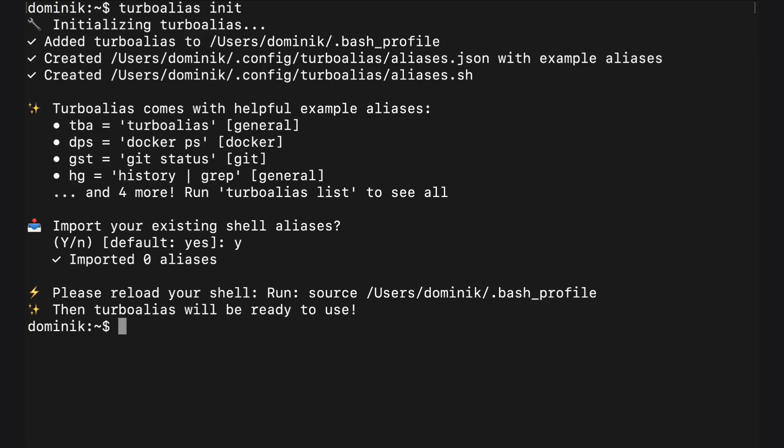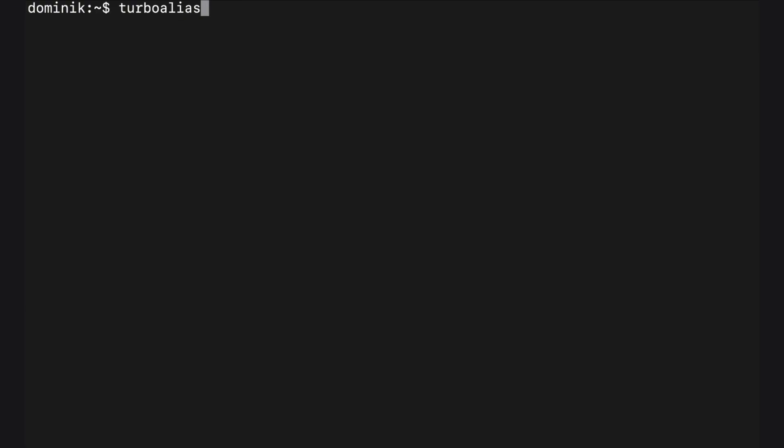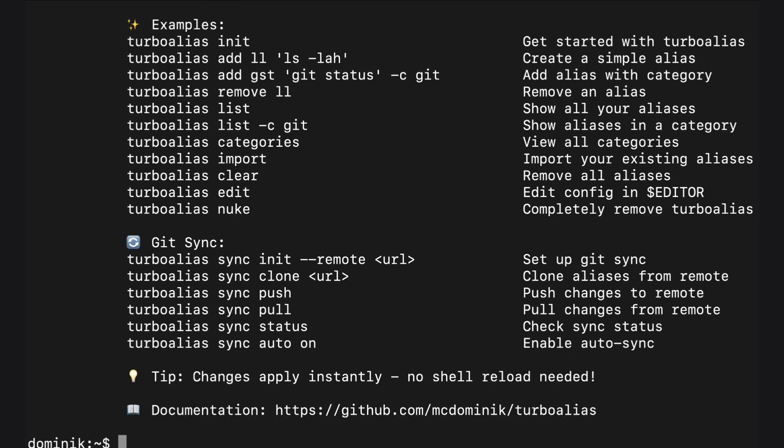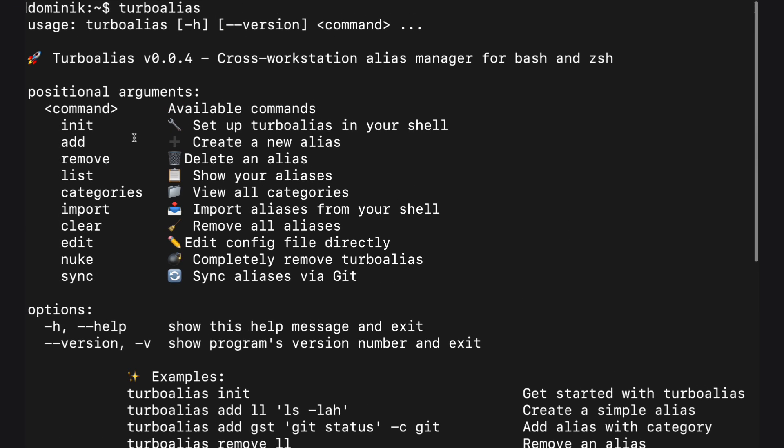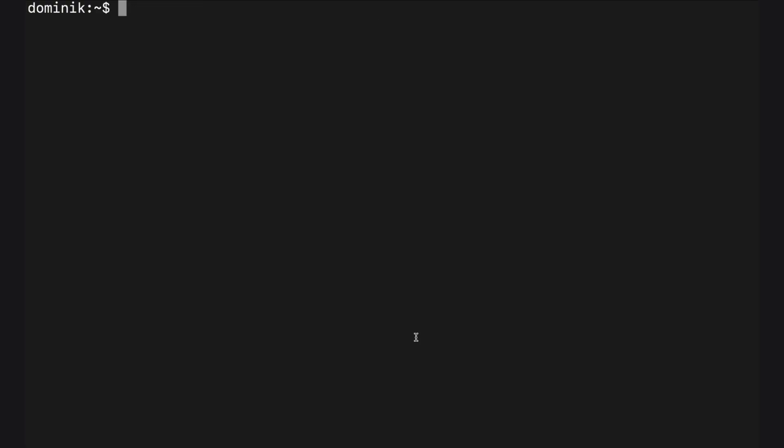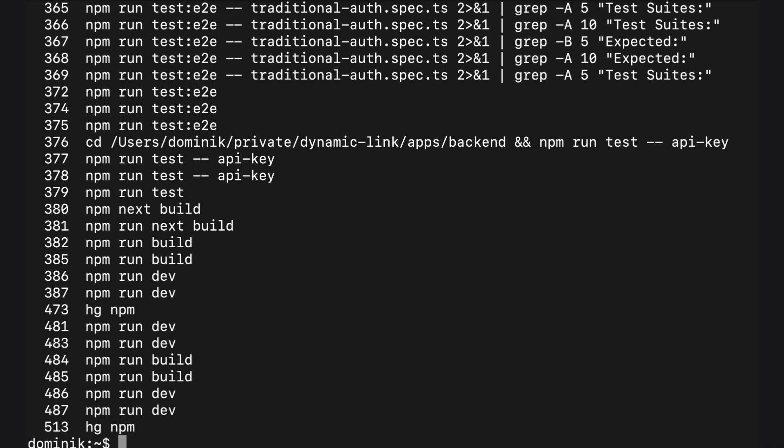Let's open a fresh terminal. It already comes with a couple of built-in example aliases. One of my favorite commands for searching in your command history. Just type hg, for example, npm. And it will return all commands with the word npm you used in the past.